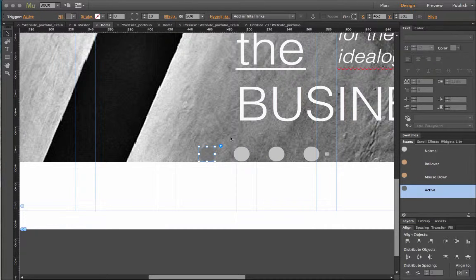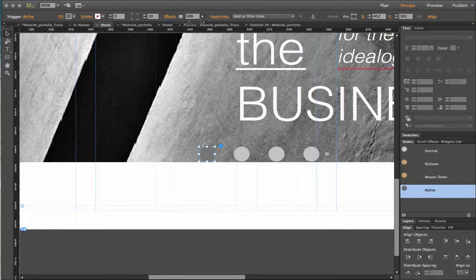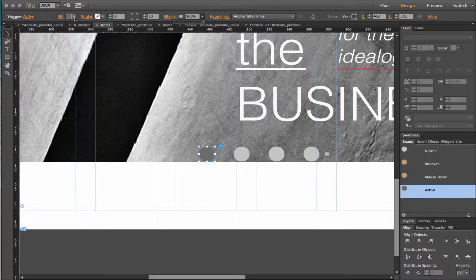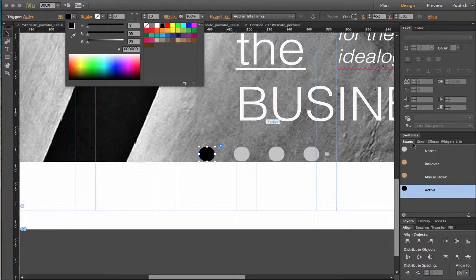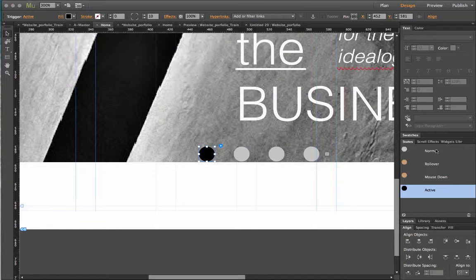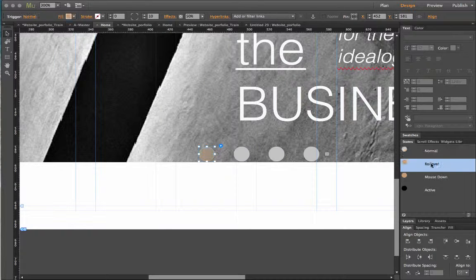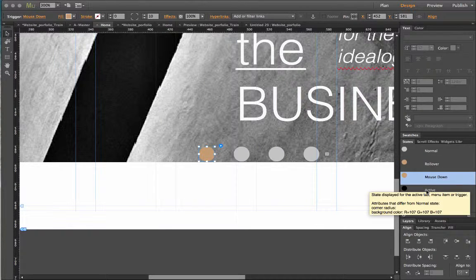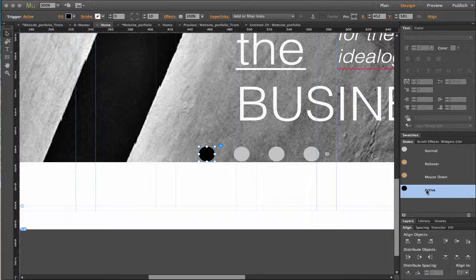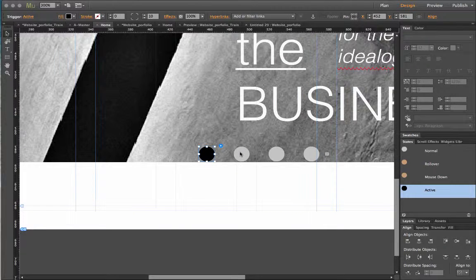And active. I can make it black. So fill. So fill is black. So this is how it looks normal. Rollover. Mouse down. Active. Same. I'll do every button.